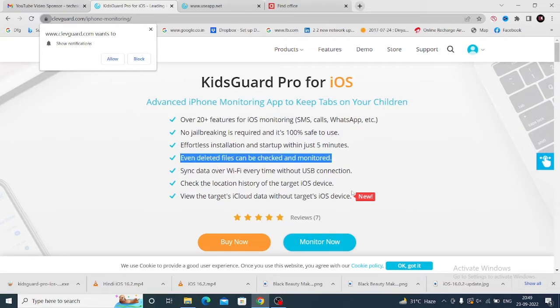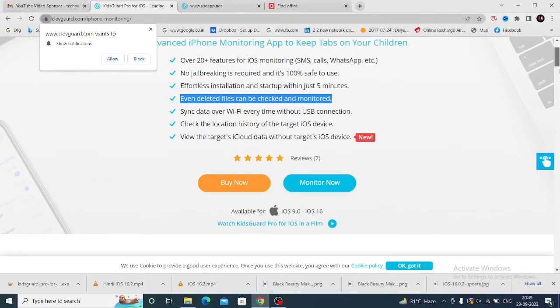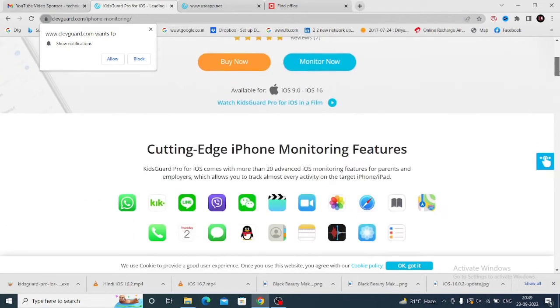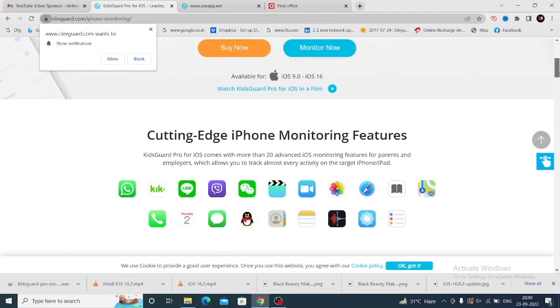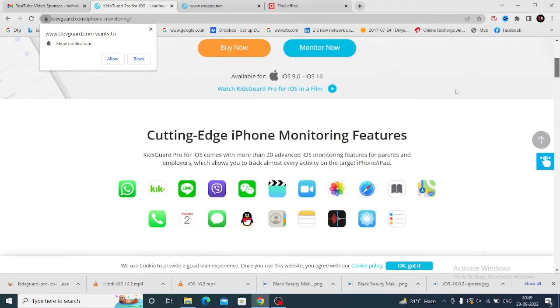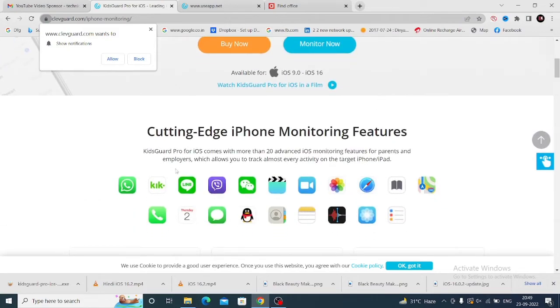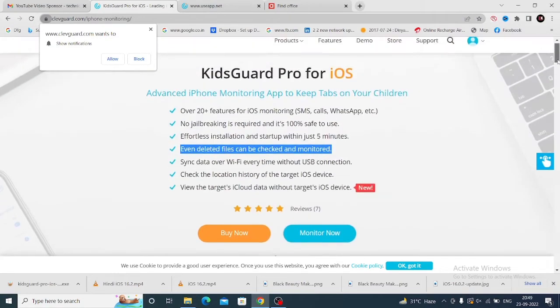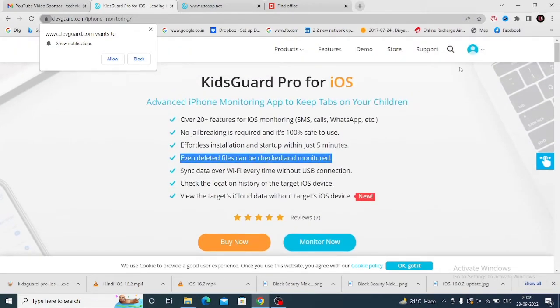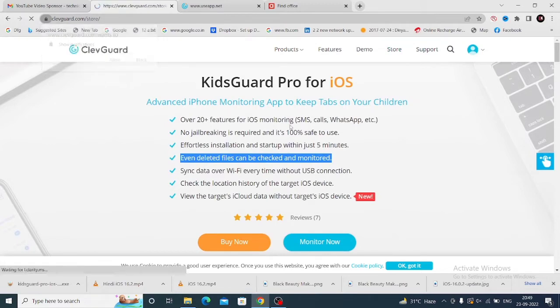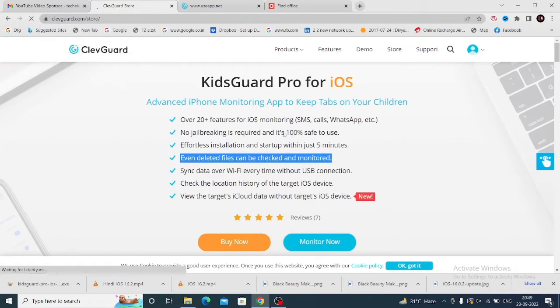Fourth, you can check and monitor deleted files. KidsGuard Pro software supports WhatsApp, Line, WeChat, photos, applications, maps, and calls. All these features are supported. Now I will discuss the pricing of this software.